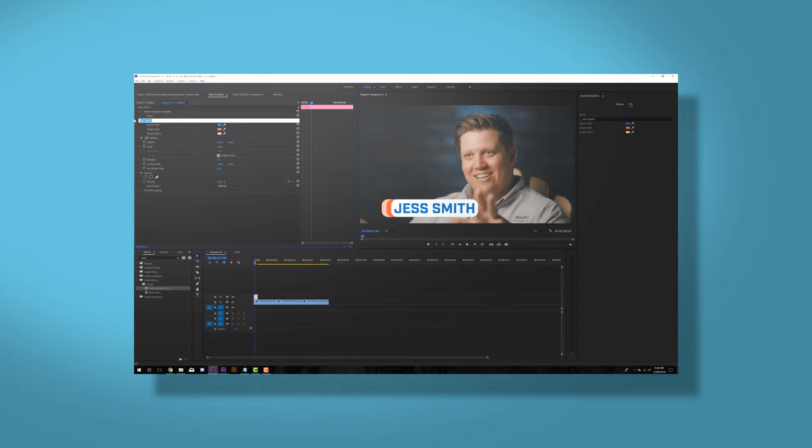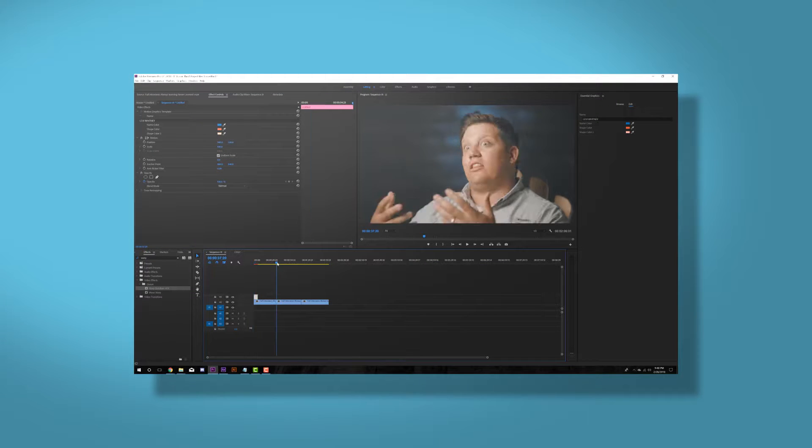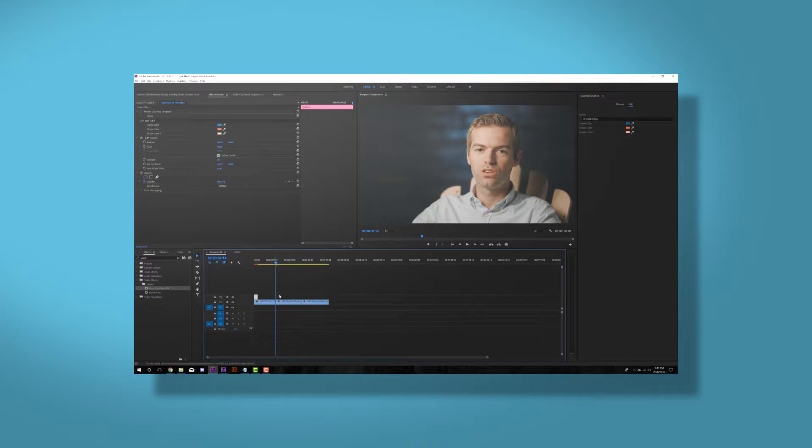Okay, so today we're going to talk about an expression that we can use in After Effects that comes in handy when making lower thirds.